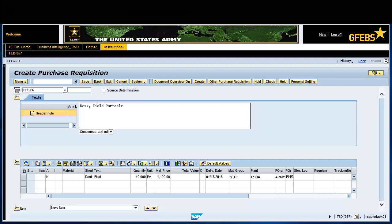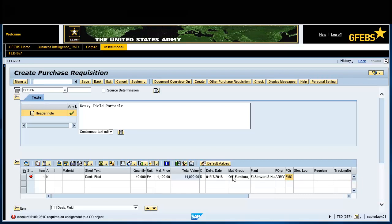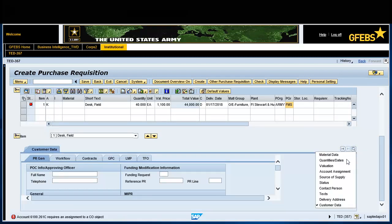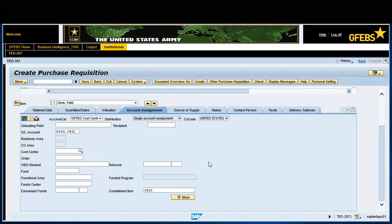Press Enter to validate the entries. Click on the drop-down button located on the right side of the screen and select the account assignment tab. In the cost center field, enter 76VV0065.